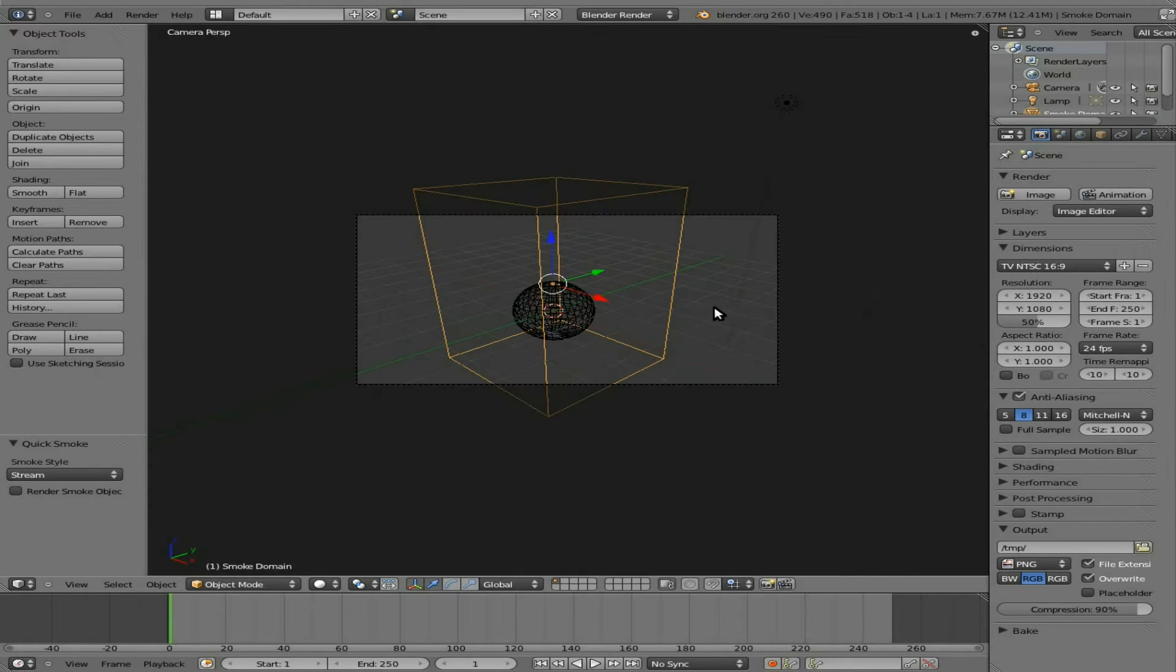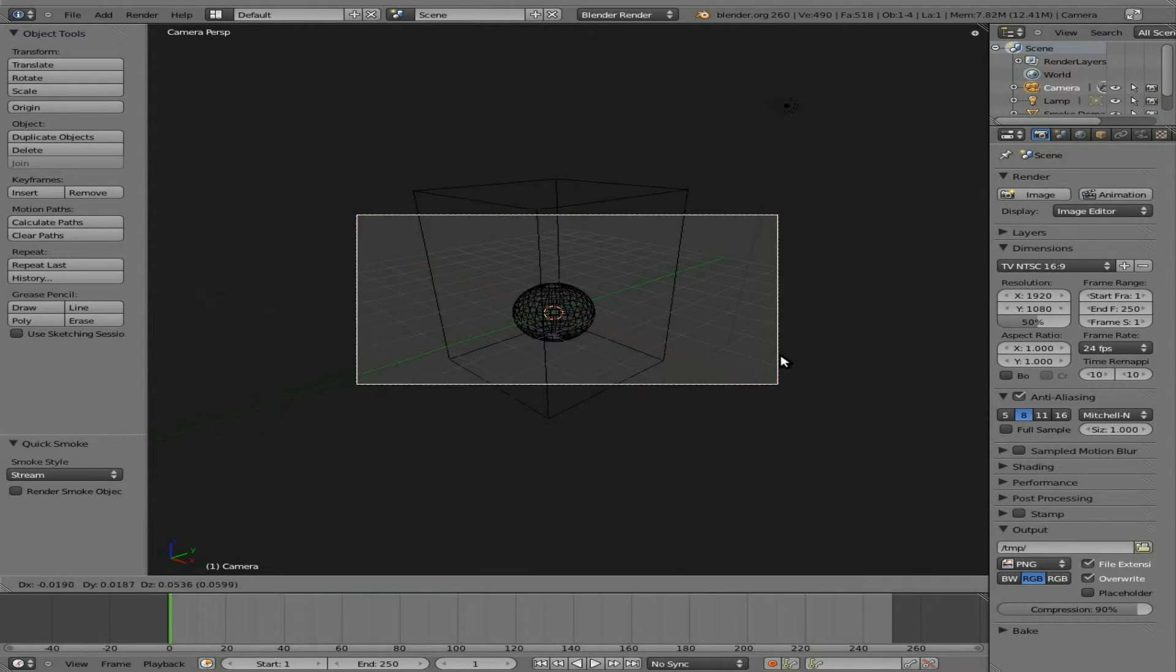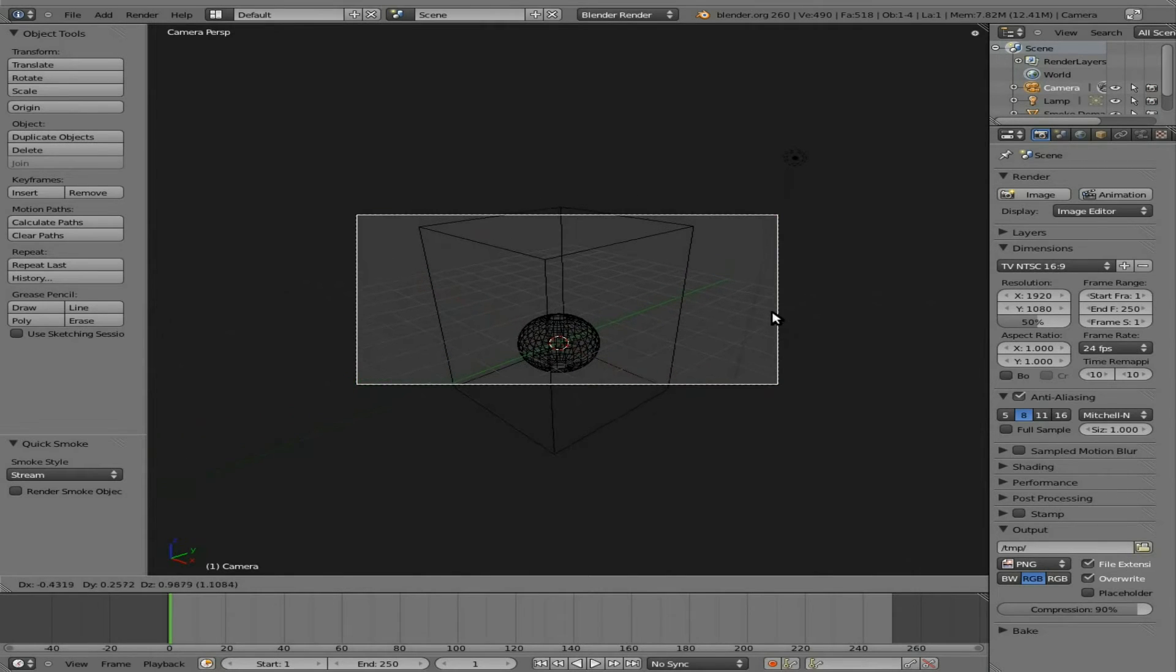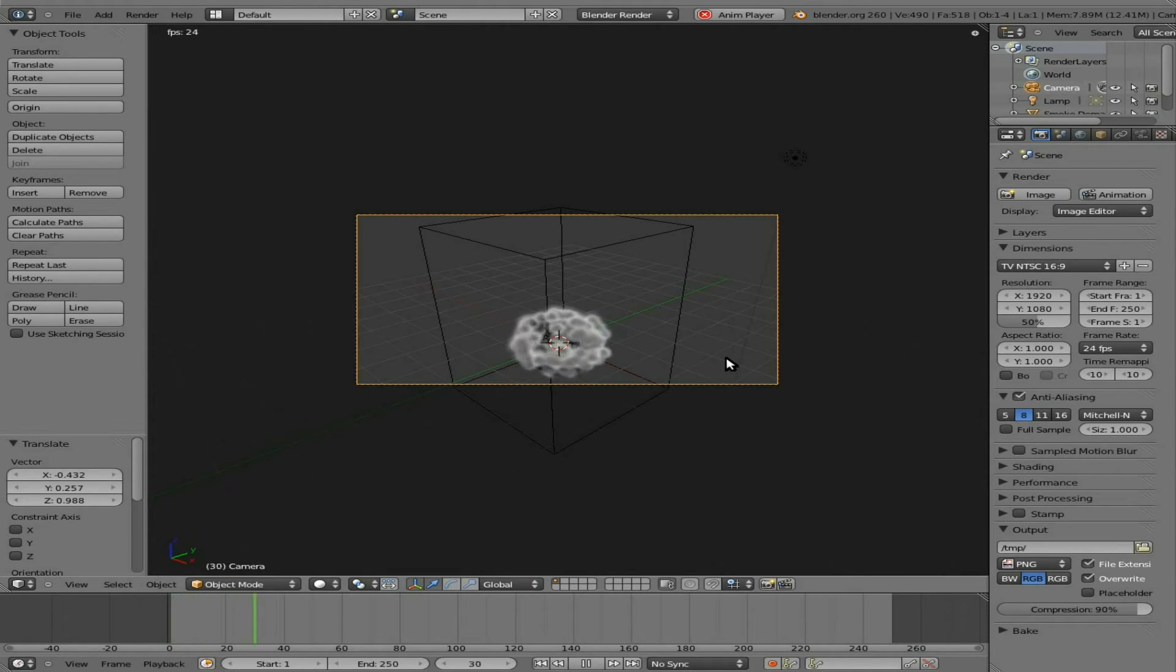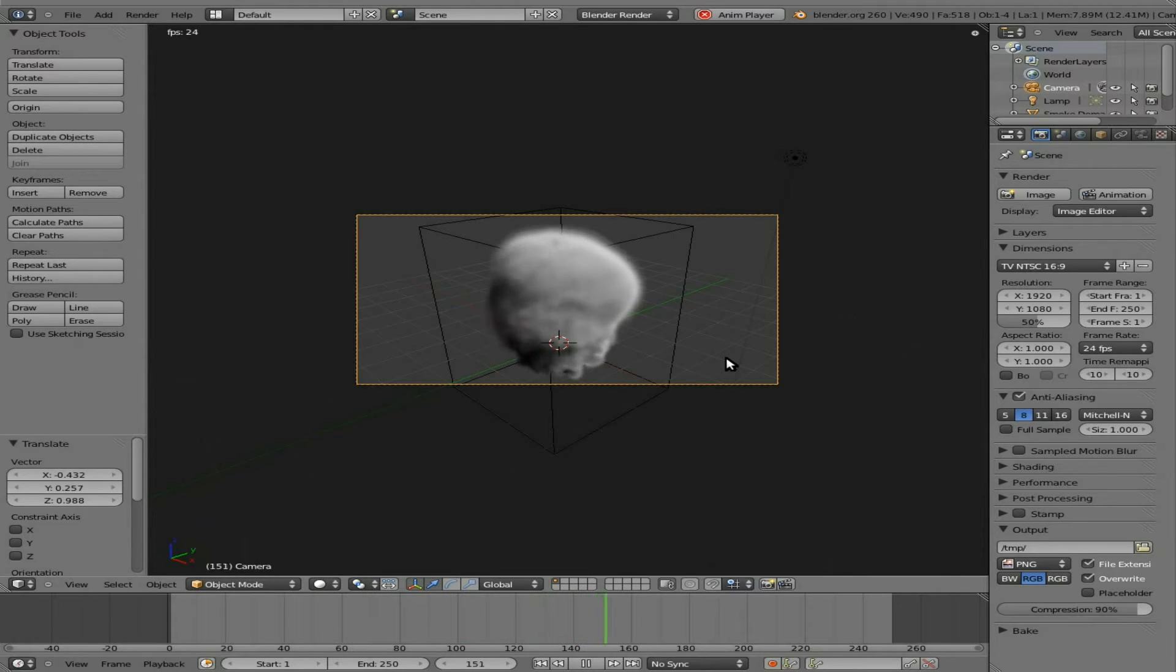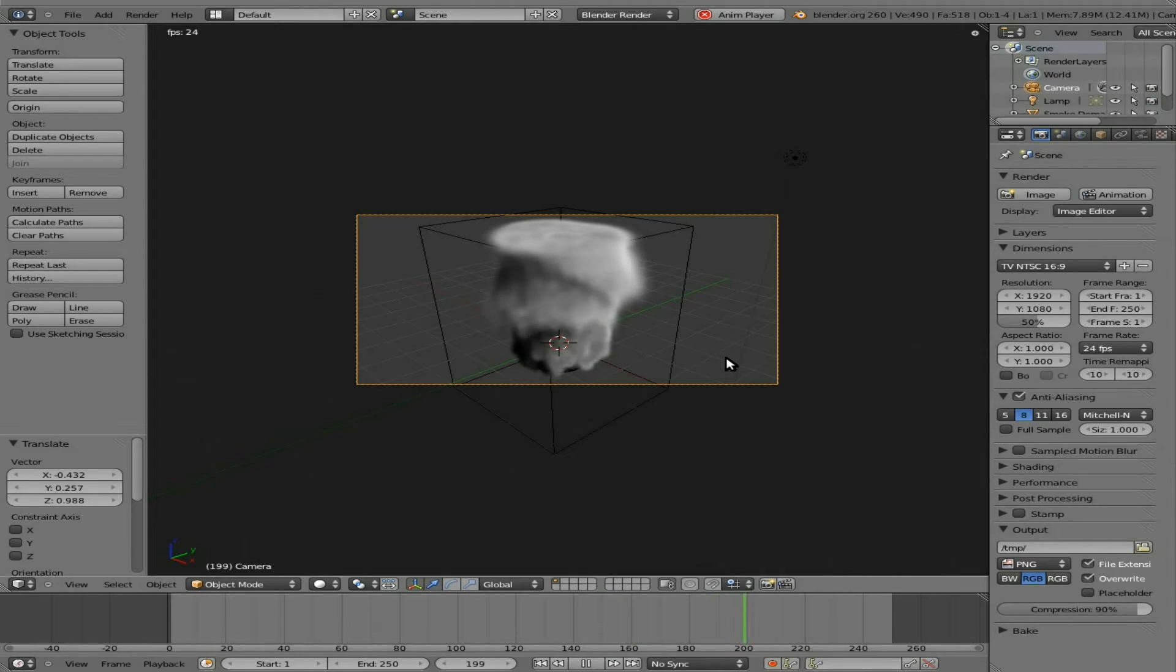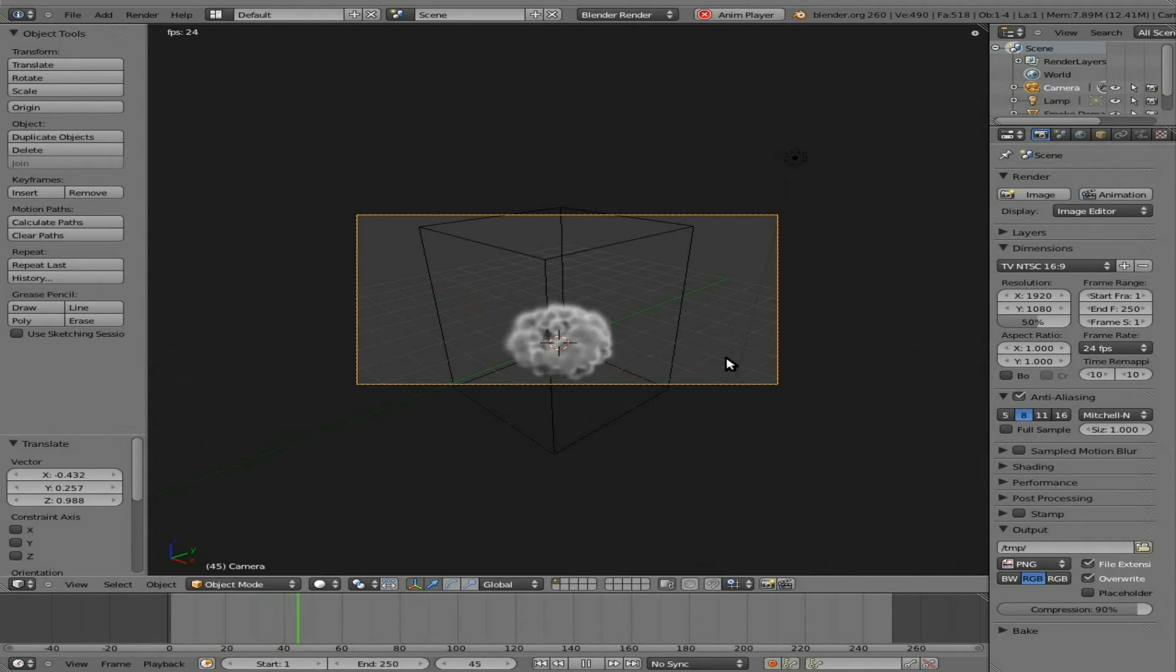I'm going to go in my camera view here. I'm going to move my camera up a little bit since the smoke by default will be moving up. And if I hit Alt A, you can see it start to generate some particles of smoke moving on up and being limited to our domain cube object that was created when we ran our Quick Smoke feature here.